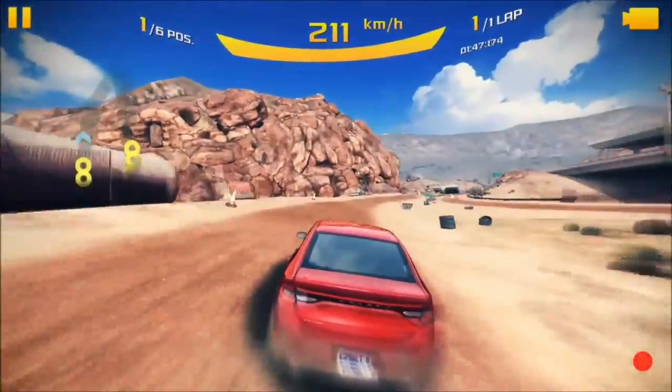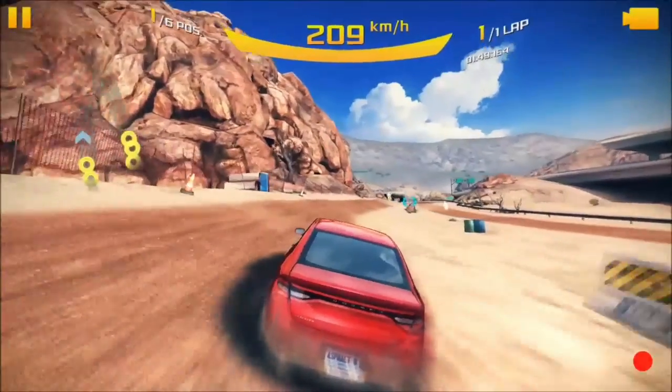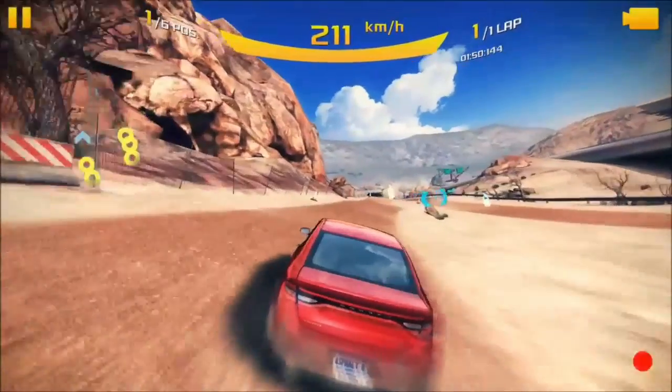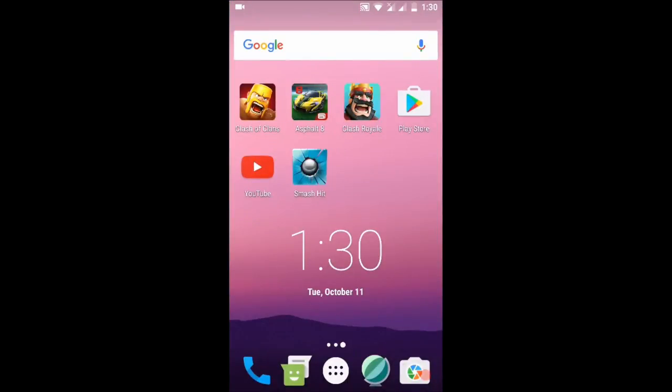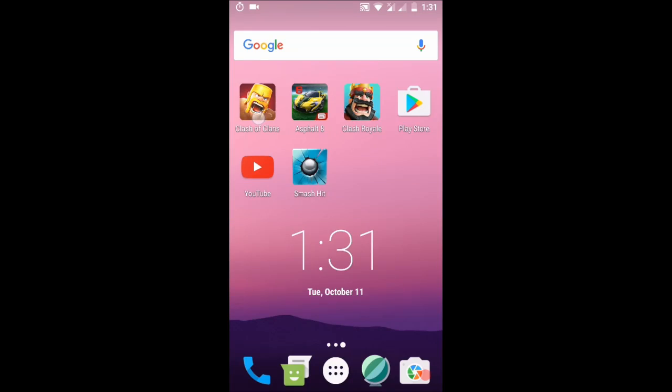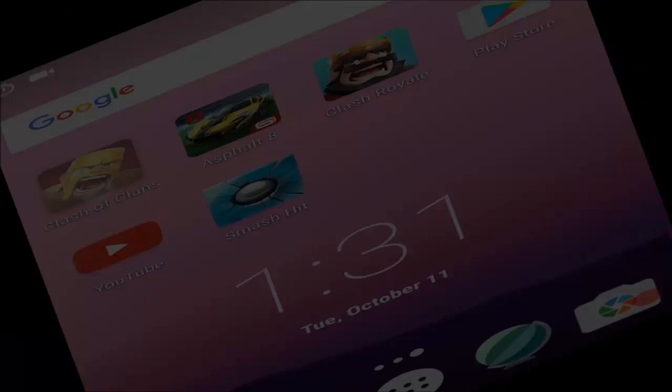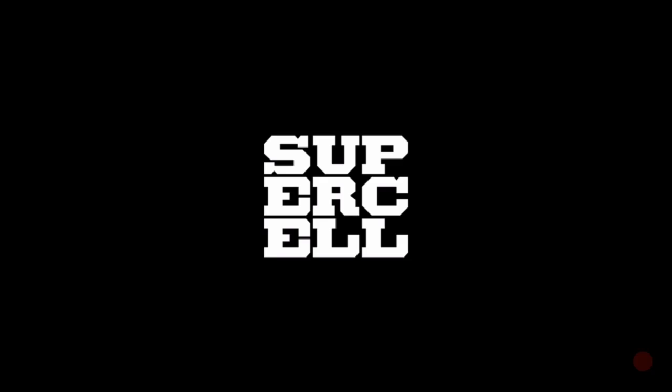Let's check how it performs in speed test. I'm connected to the same Wi-Fi again. I'll be using six apps: Clash of Clans, Asphalt 8, Clashwell, Play Store, YouTube, and Smash Hit. Let's start the stopwatch and start Clash of Clans first.